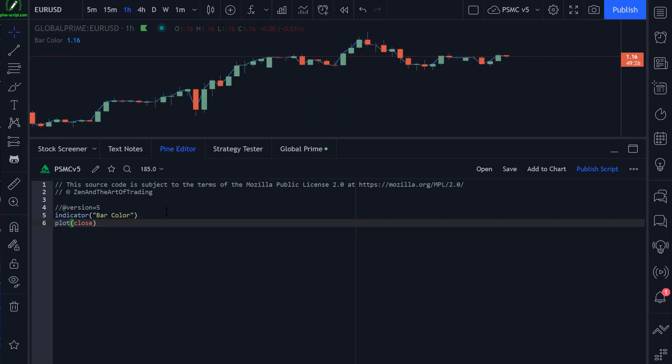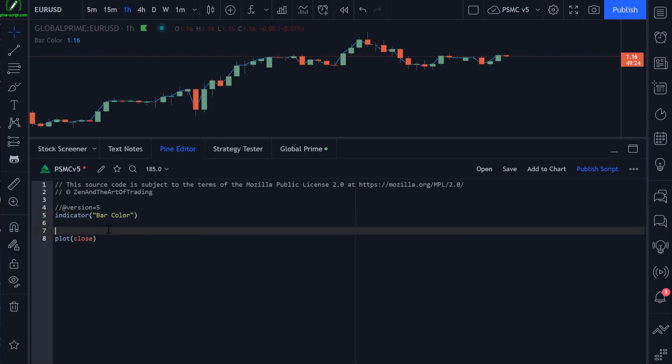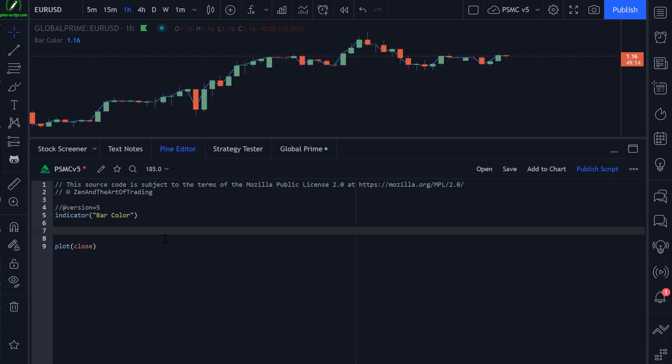So for this demonstration, to keep it simple, we're going to use the same condition as we did in the previous lesson on how to change the background color of your chart. We're going to detect inside bars, then we're going to change the color of the bar based on that candlestick pattern.